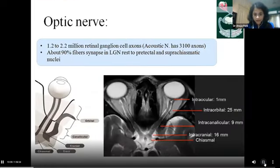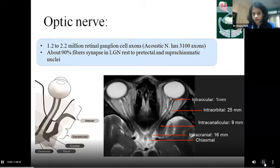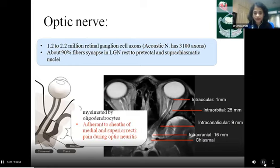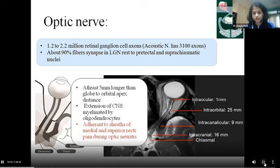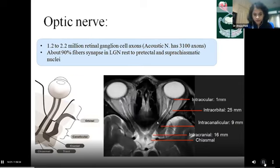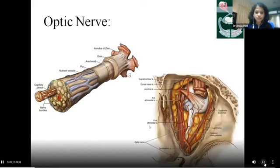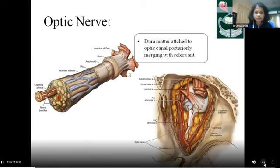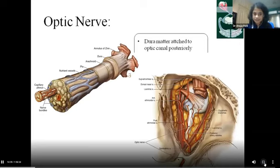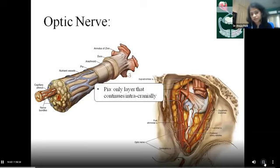Coming to the anatomy of the optic nerve: ganglion cell fibers converge at the optic nerve head. The intraocular portion travels backward into the intraorbital section, which follows a tortuous course. Here the nerve sheath is attached to surrounding extraocular muscles, responsible for painful eye movements in optic neuritis. It then travels through the optic canal — the intracanalicular portion — and enters intracranially to converge with the contralateral side at the optic chiasma. Structurally, the dura and subarachnoid membrane attach posteriorly to the optic canal and anteriorly merge with the sclera; the subarachnoid space containing CSF and pial layers are continuous intracranially.